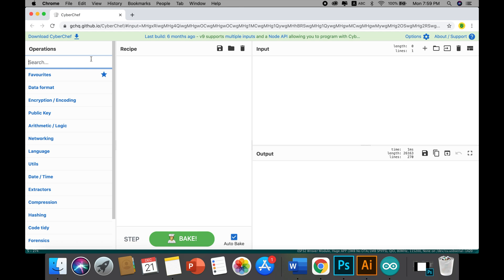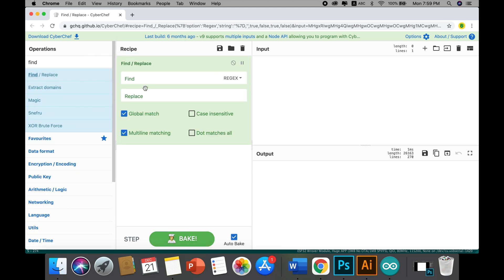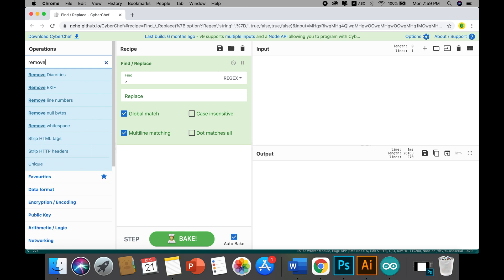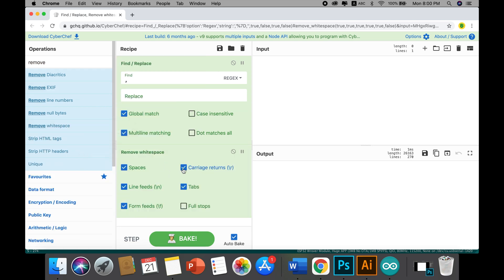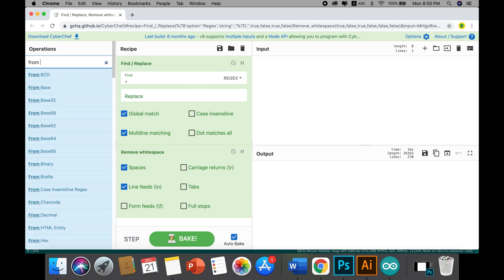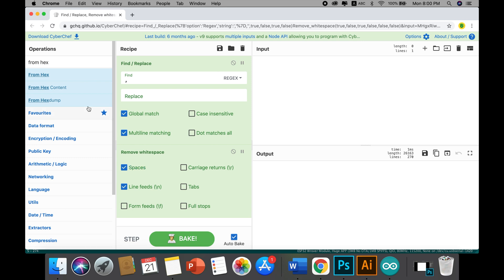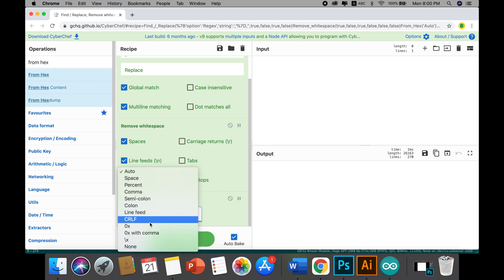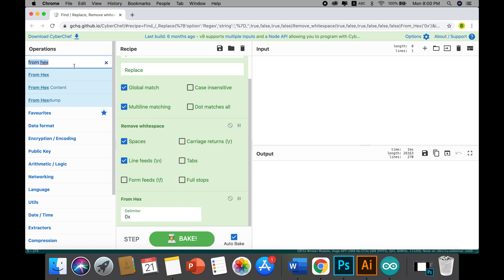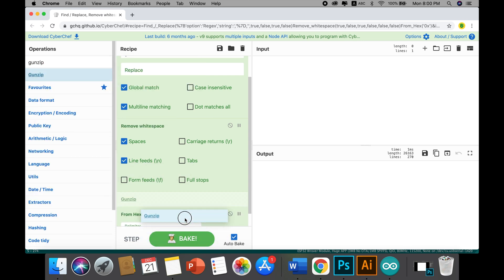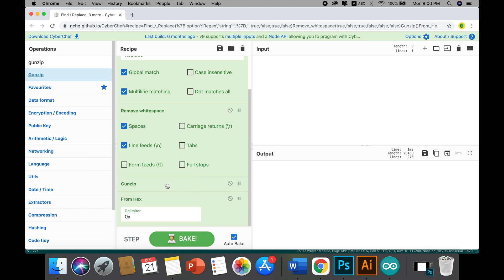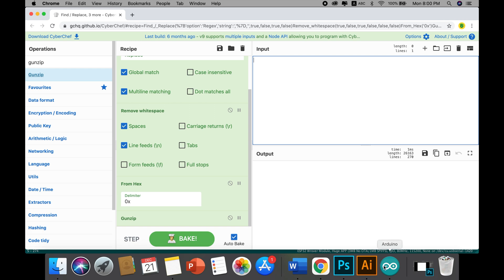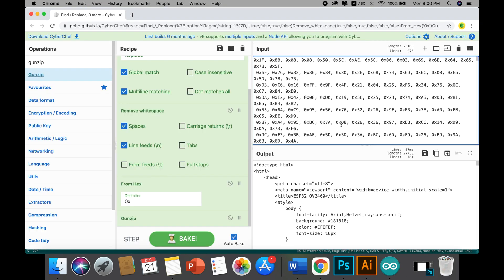Once you open this code editor, you'll need a few processing blocks. The first is Find and Replace — we want to replace the delimiter comma. Then we use a Remove Whitespace block, keeping only spaces and line feeds. Finally, we add a From Hexadecimal block with the delimiter set to 0x, and the last block for converting the hex code to HTML is Gunzip.